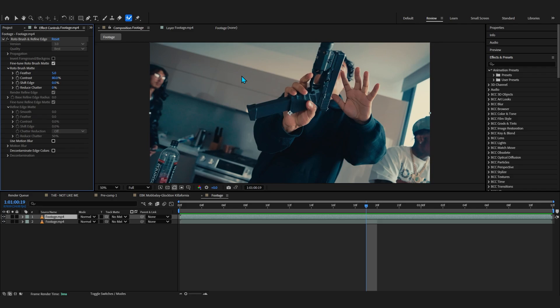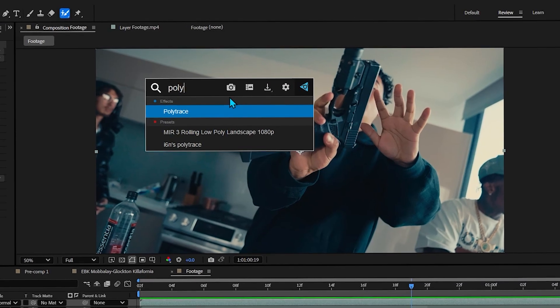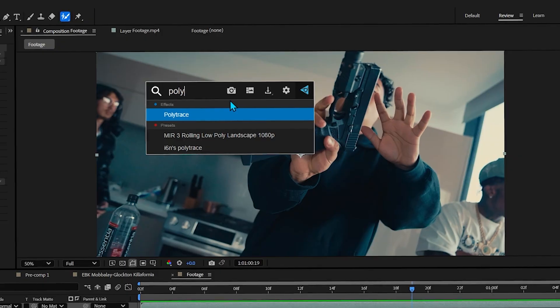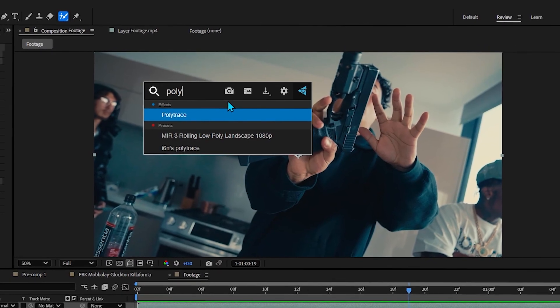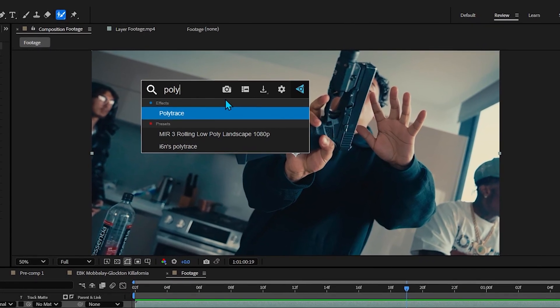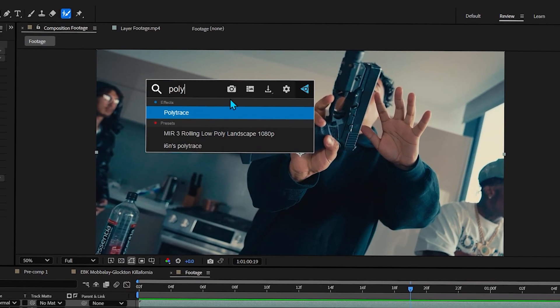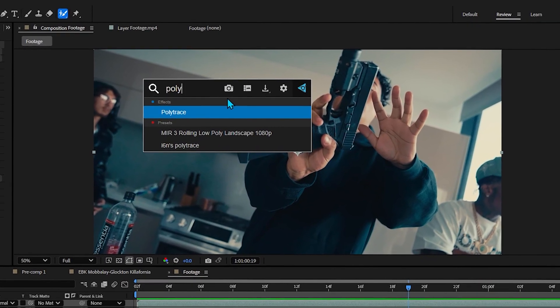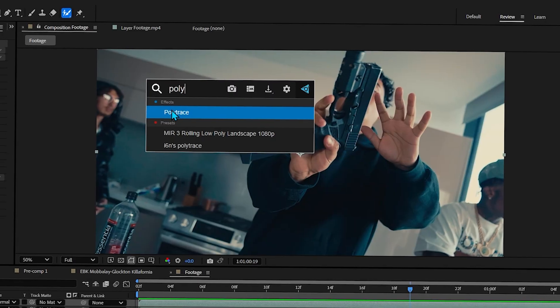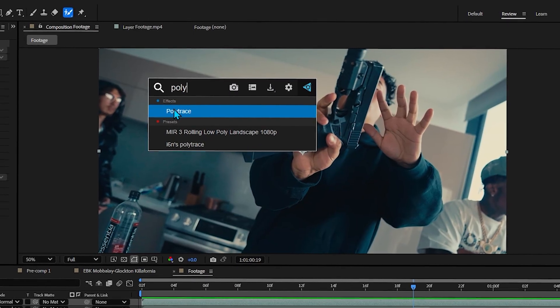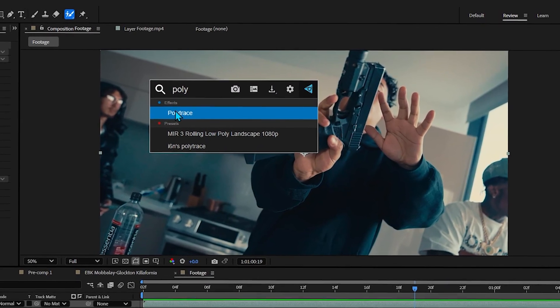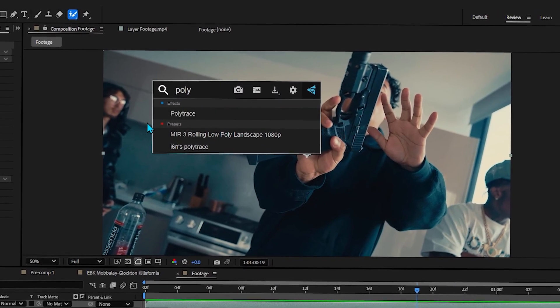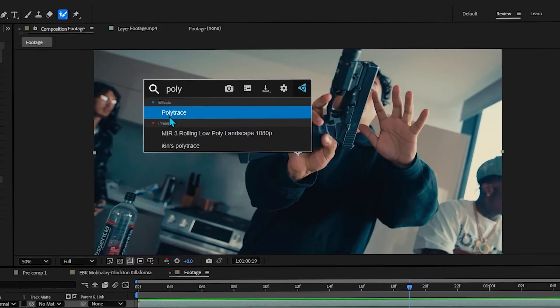Now the secret plugin that I will be using to create this effect is called Polytrace. If you don't know, this is really underrated. I never seen any tutorial guy talking about this. You can purchase this plugin or there's some other methods as well if you know what I mean, but anyways get it installed into your After Effects.